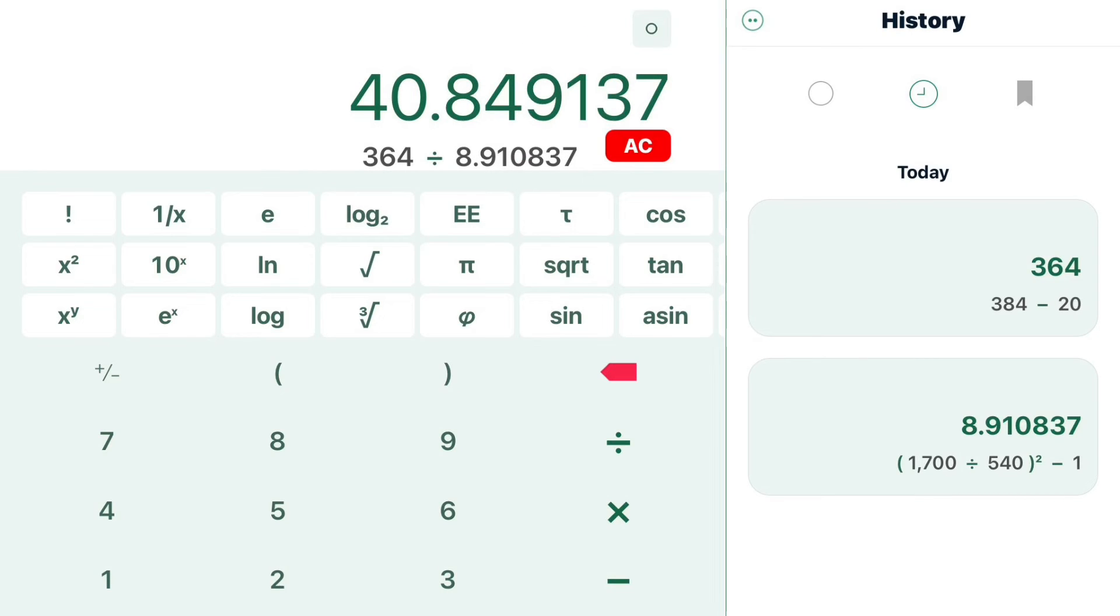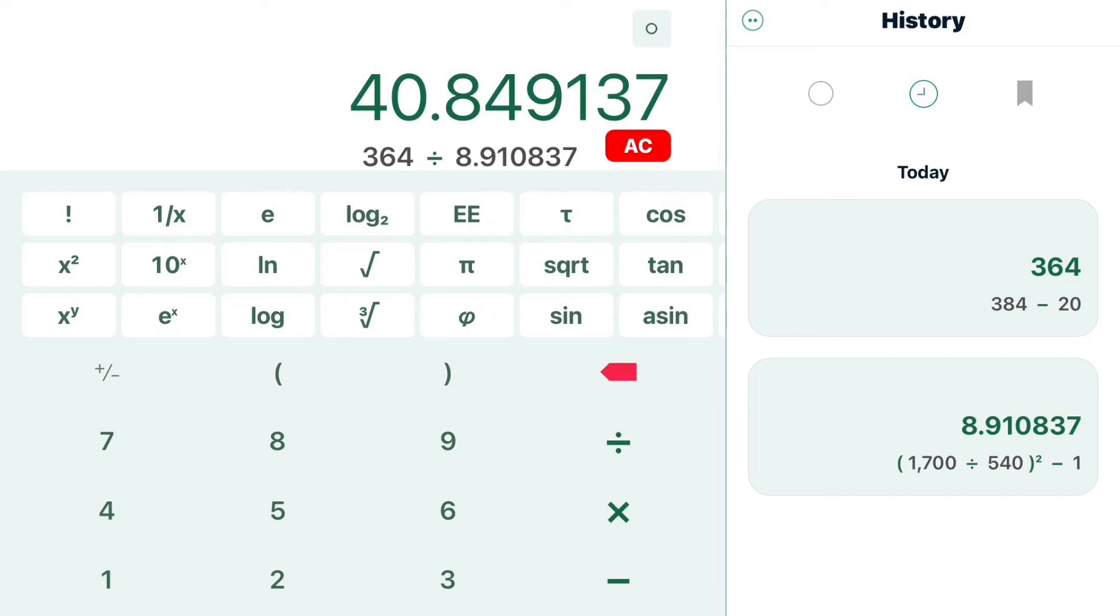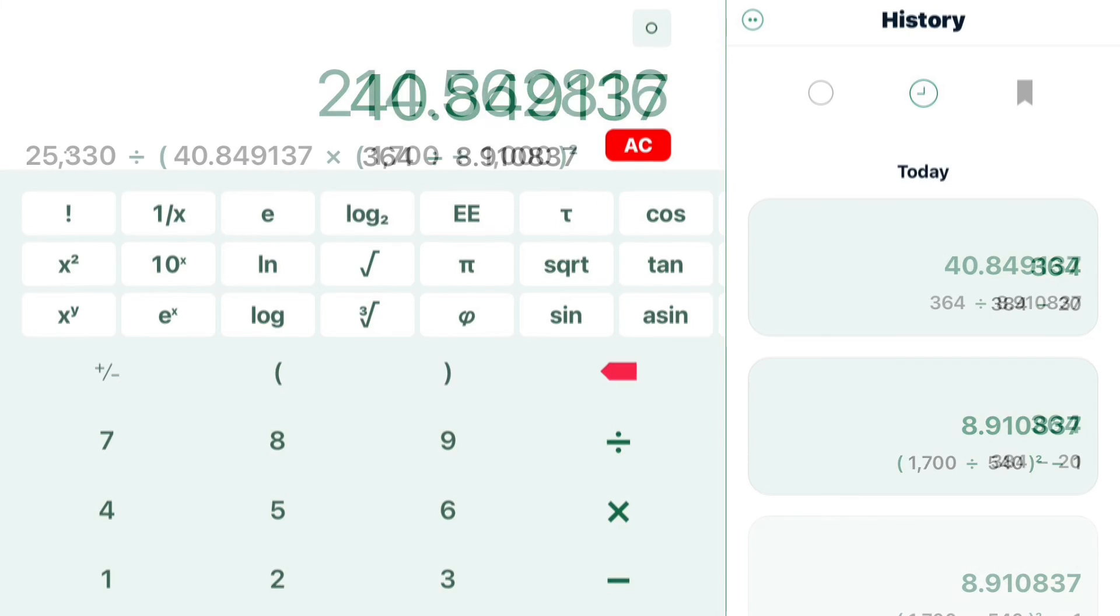Next, we take the difference of the 364 picofarads, divide that by the ratio, and you can see that provides us with 40.85, rounding up.